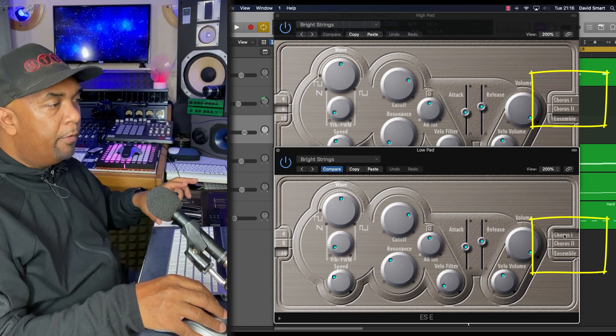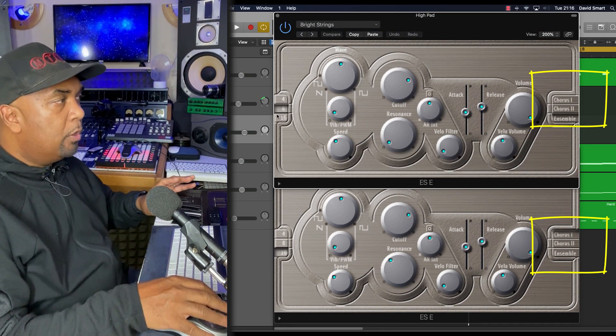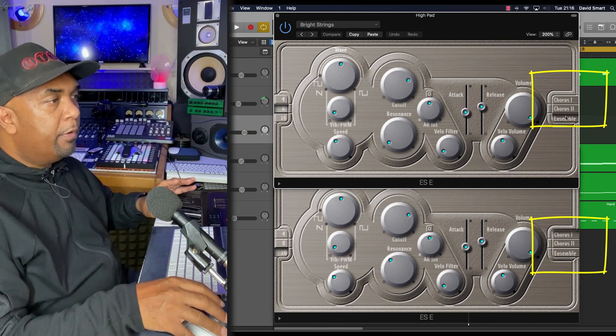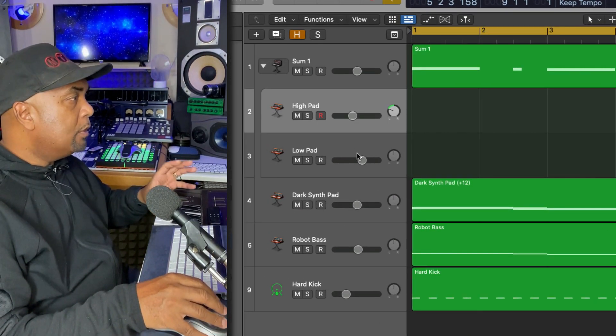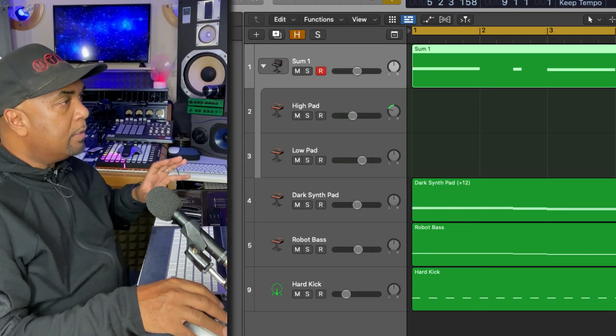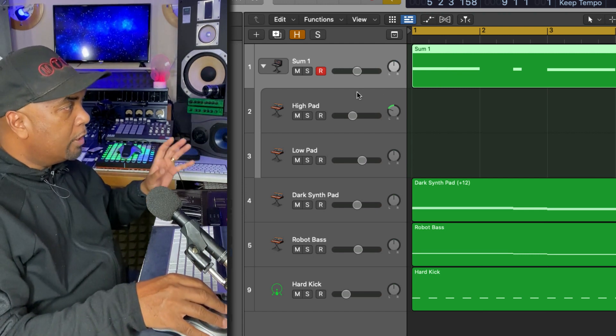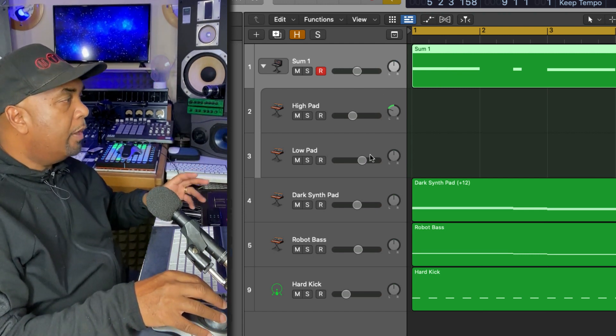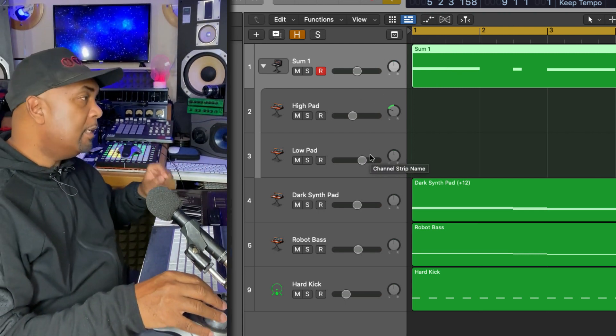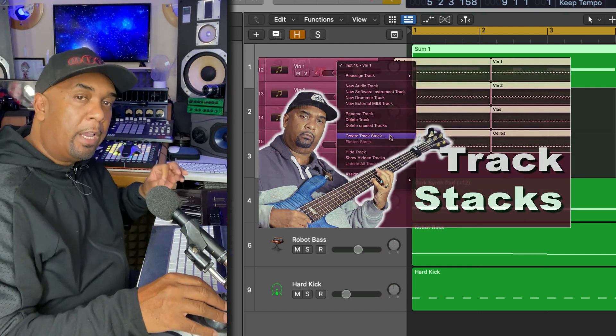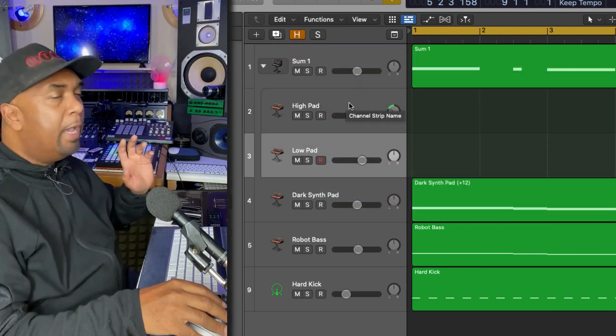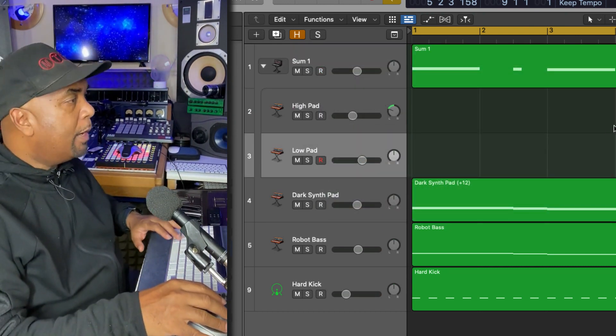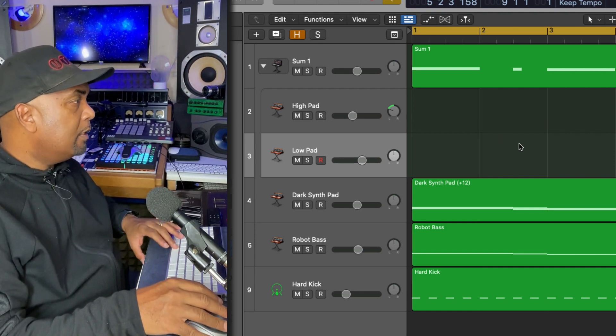This one here is the one I've just edited, but this version down here, which is on this track, I've dropped down the octave to 16, whereas this one here is the 8 octave. Everything else is pretty much the same besides the effect section, where I've got on the lower octave chorus one, whereas on the higher octave I've got ensemble. I've grouped these two together in a track stack. So as the MIDI plays up here, it triggers both of these instances of the ESE. If you don't know about track stacks, check out my video on that. Anyway, let's play this back so you can hear how things are developing.